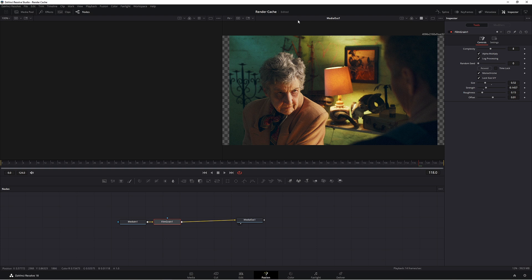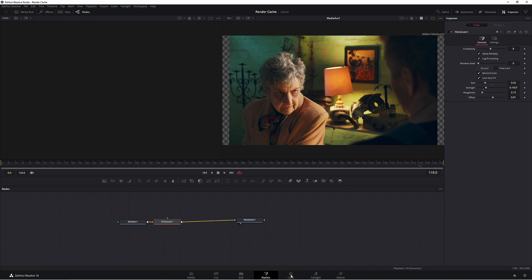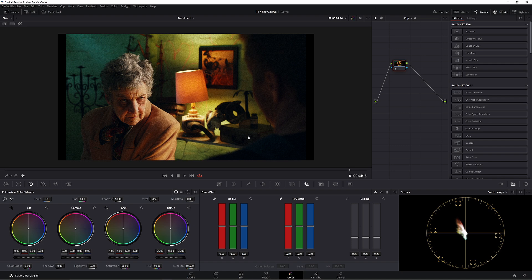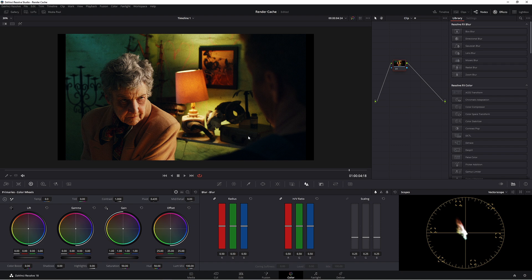Meaning that any grade you've done in the color page isn't going to be affecting your Fusion page. So just be aware of that, because when you go back to color your grain is actually more apparent than it is in the Fusion page.